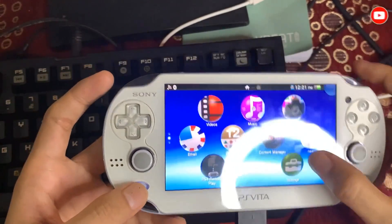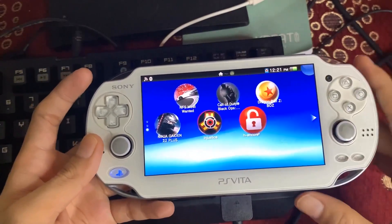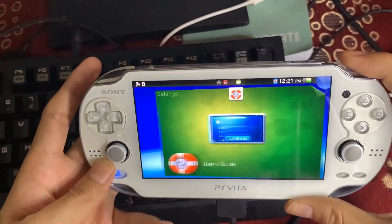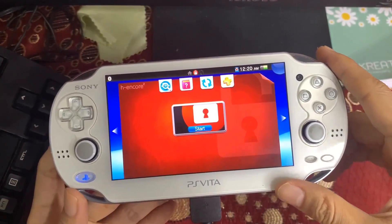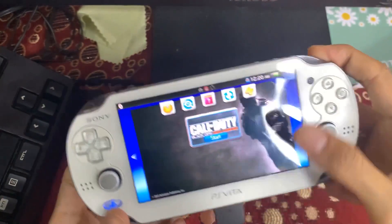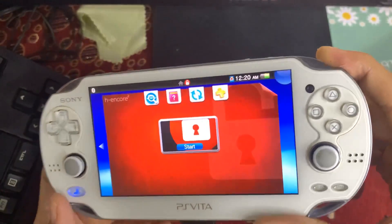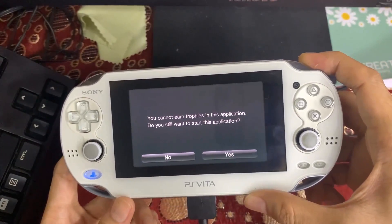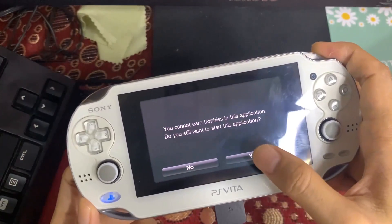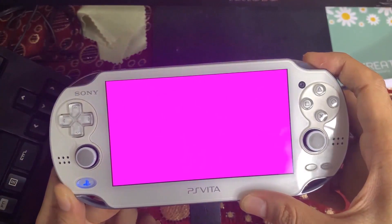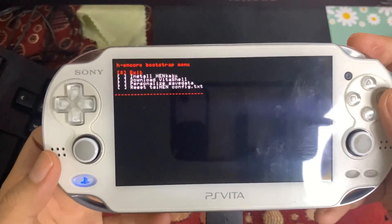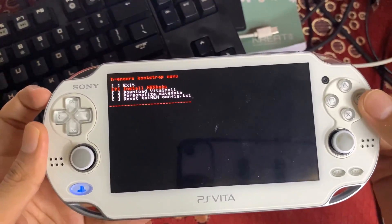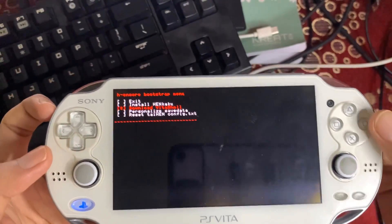Once finished, close Content Manager. Scroll down on your Vita and you will see the h-encore2 icon. Before launching h-encore2, press and hold the right trigger button (R). While holding the right trigger, launch h-encore2. It will ask about trophies — tap 'Yes' while still holding the right trigger. This will open up the HENkaku bootstrap menu.